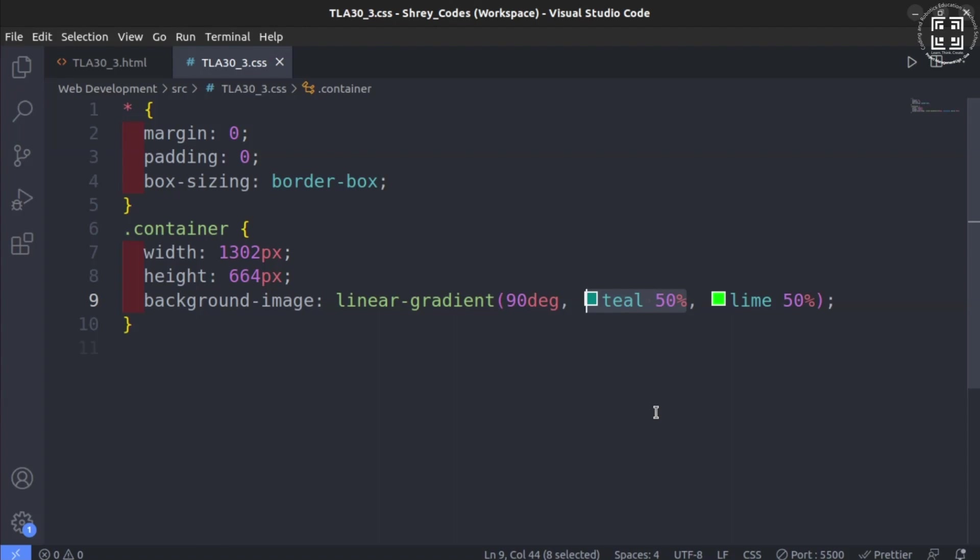After this, you see that the next color is lime which again has 50% in front of it. What does this mean then? Well, since the color teal has been specified before color lime with 50%, color teal will proceed color lime.